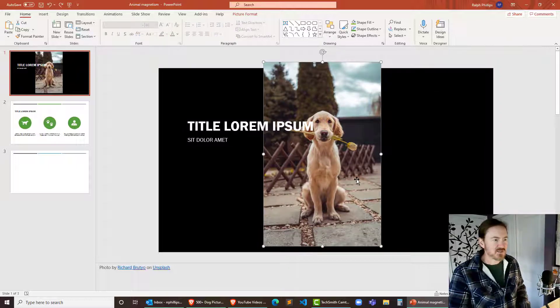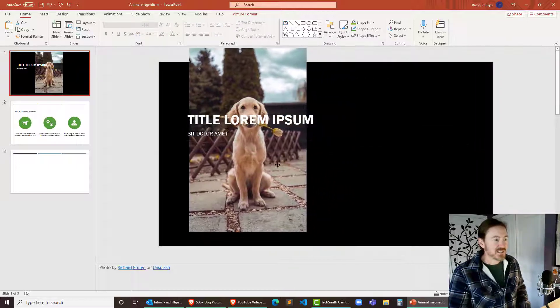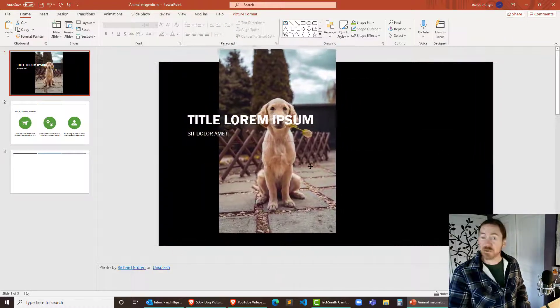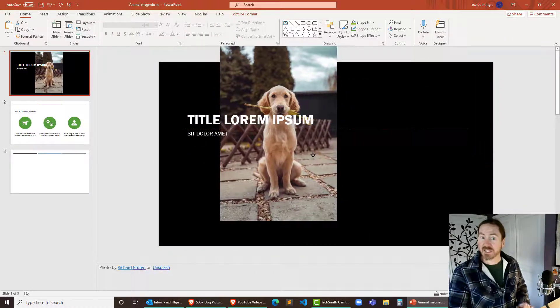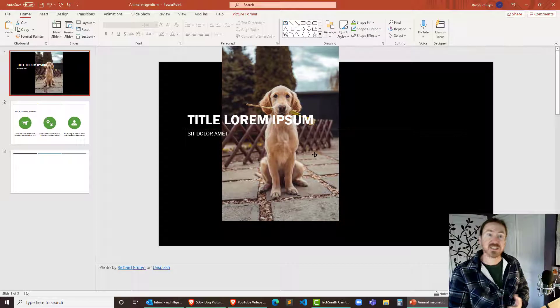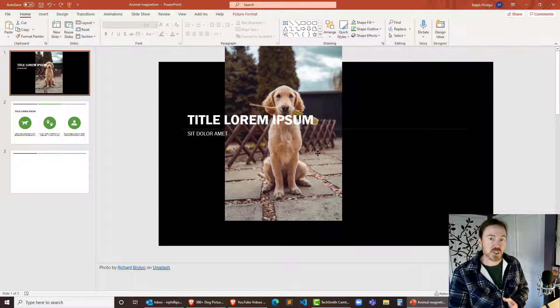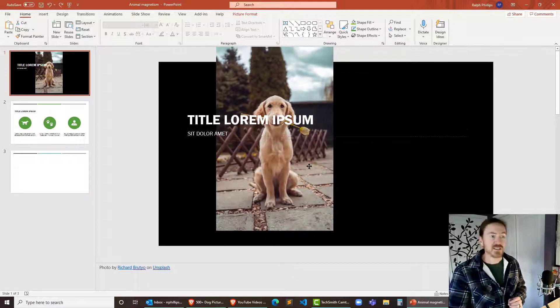I'm going to click on this photo and I can see that it is already positioned behind the text. That's pretty nice. And that's a feature of changing the picture out.